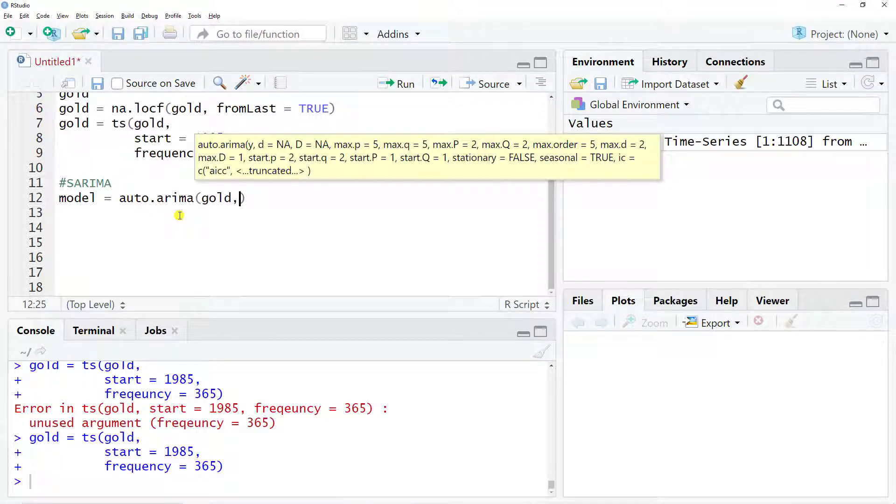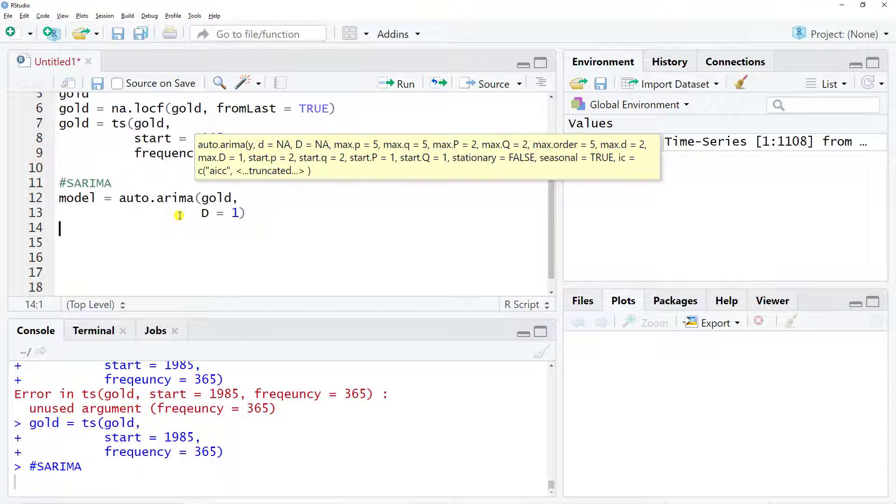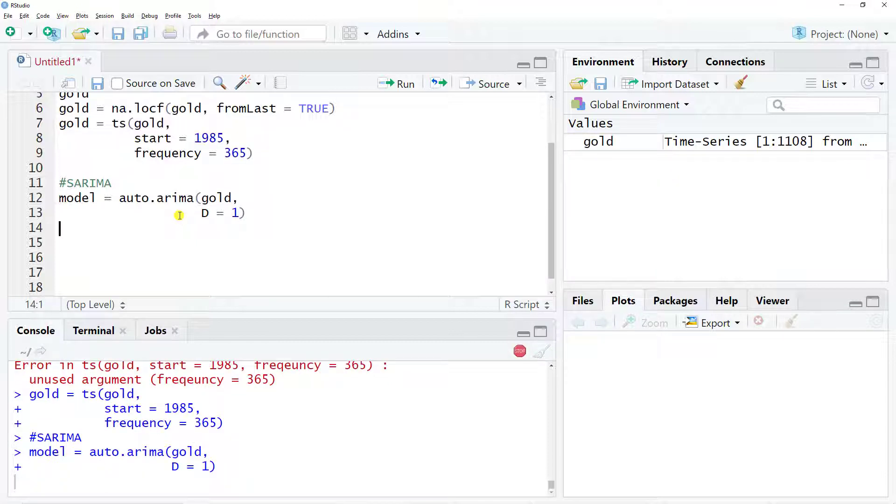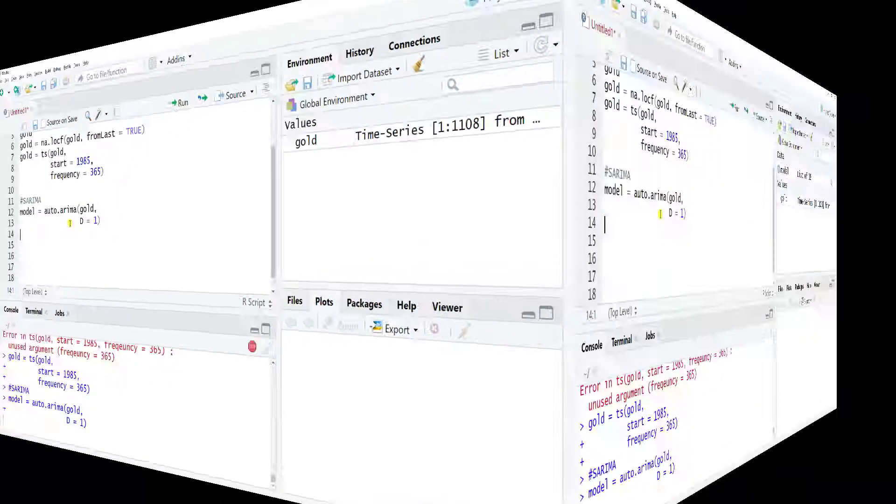The first thing is the gold data, and then to make sure it understands it's a seasonal time series, I put D equal to one. Control enter. Now it will run for some minutes, so tick tock, and I'll pause the video and come right back.